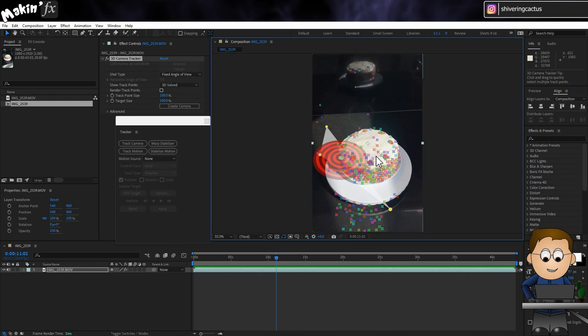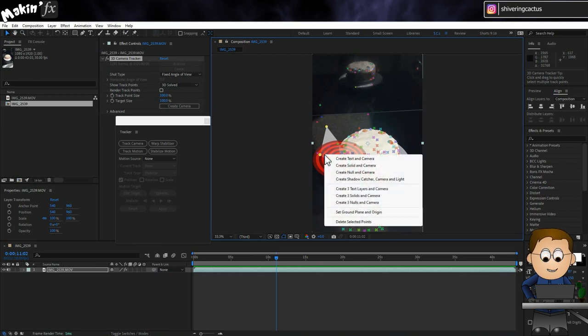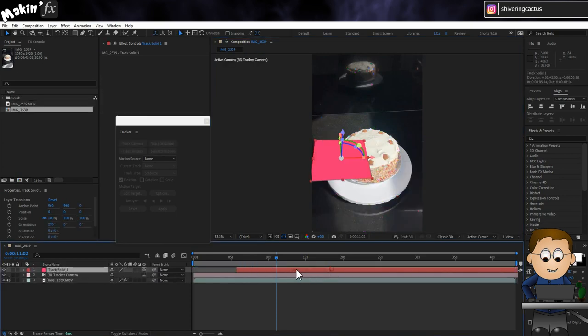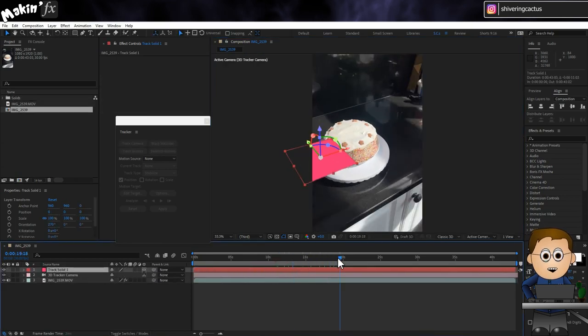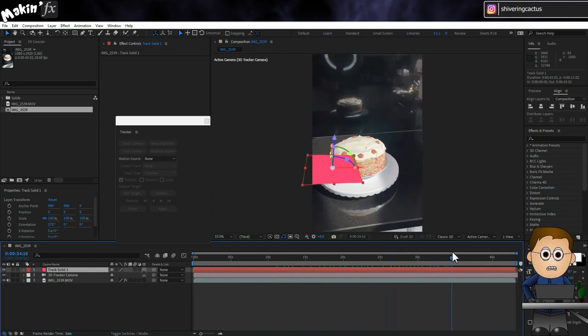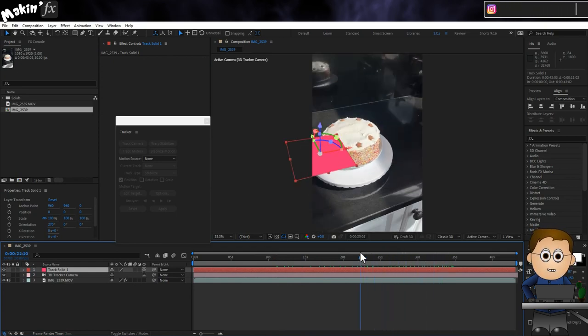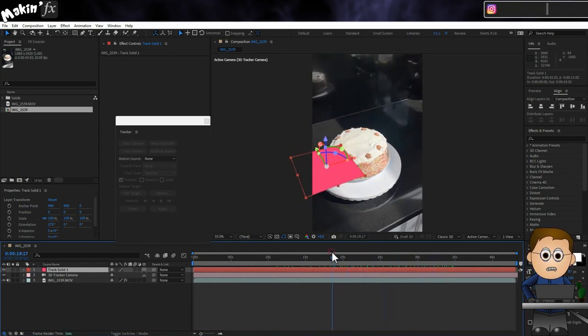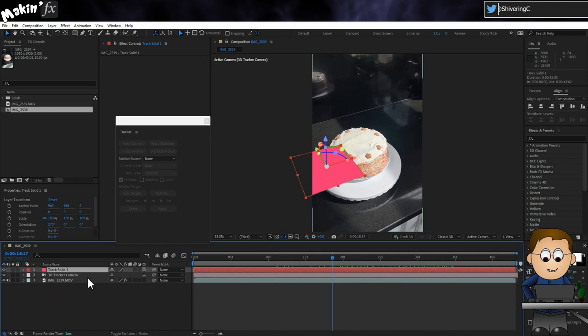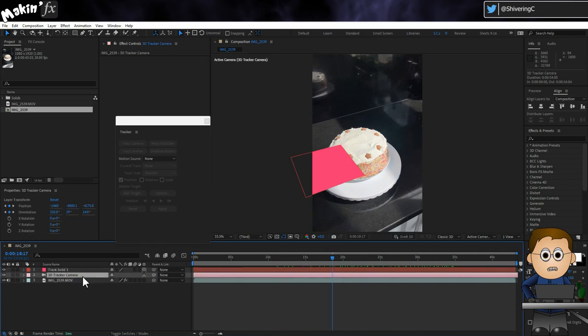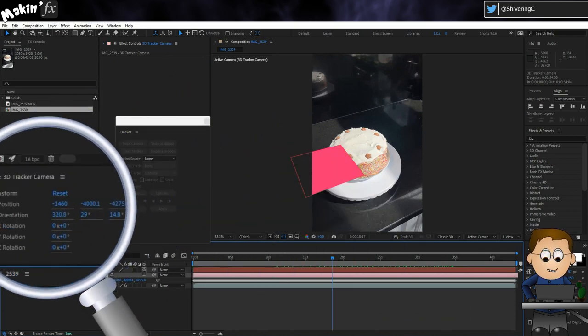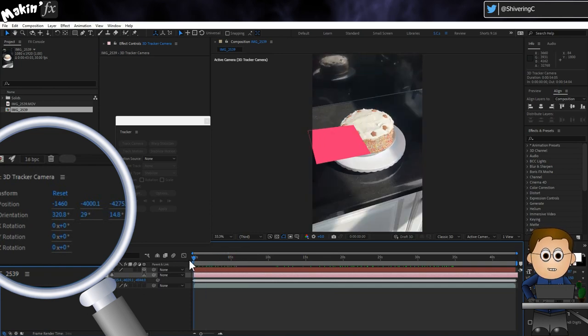Nothing major happens, but AE now knows where the ground level is. Keep the points selected, then right-click and choose Create Solid and Camera. Scrubbing the timeline makes it look a little funky because the solid, if real, would be obscured by the cake. If I select the camera now, you'll see the position values are huge. I'll just hit P so we can see these values change in a moment.